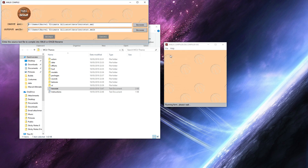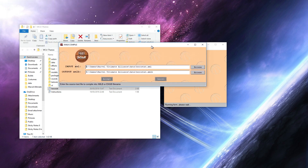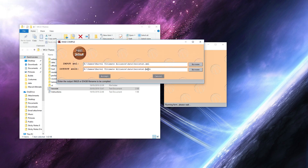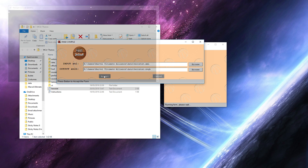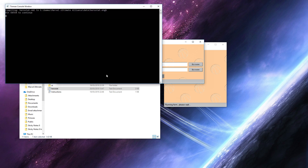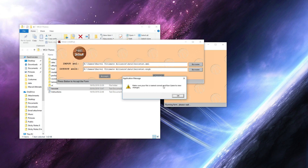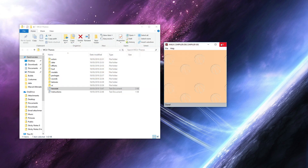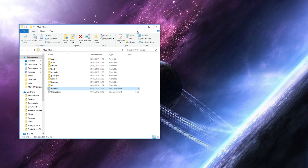Next, click Compile. This is very important: when it prompts you for the output filename, make sure to rename it to ENGB and then accept. Once that's done, you've completed the herostat — that is the hardest part.